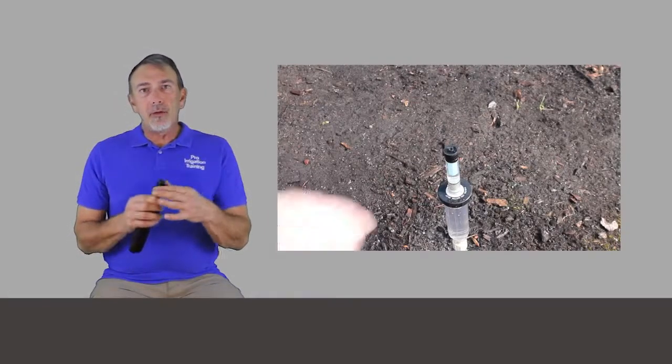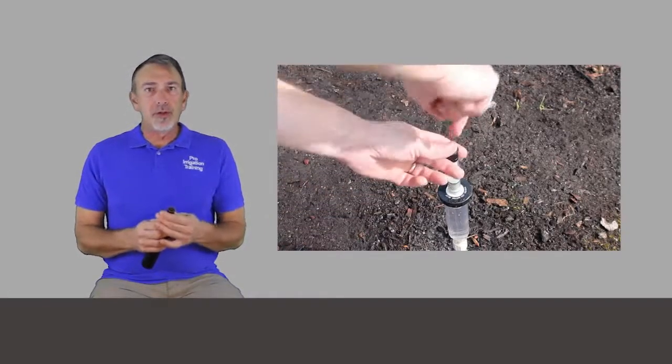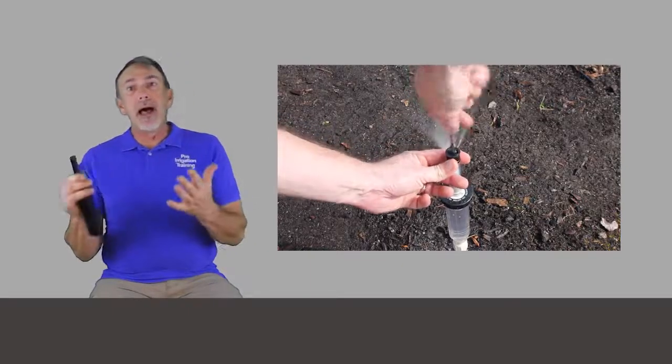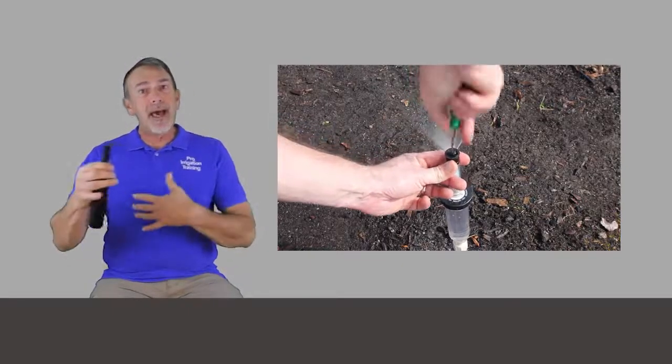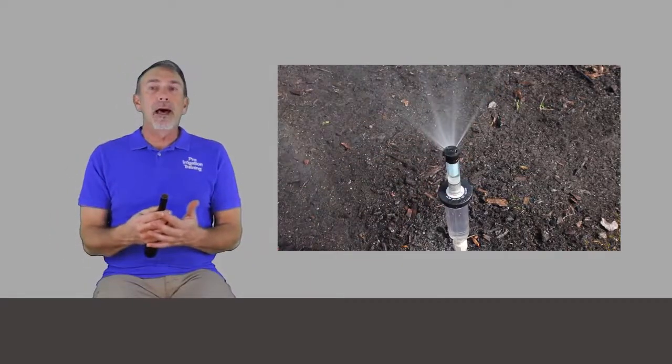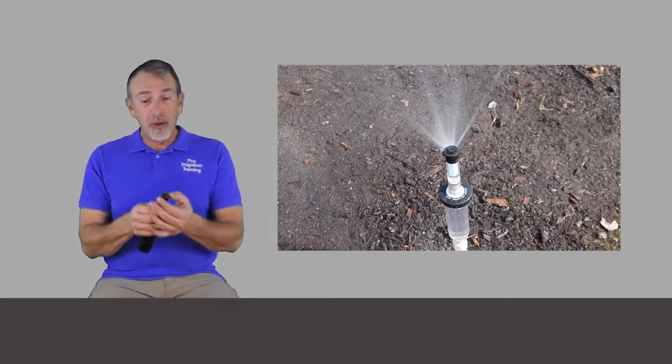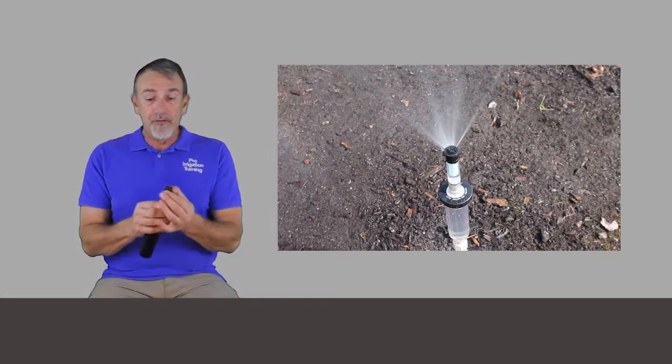Some people don't like the variable arc nozzles because generally they're not match precipitation rate, even though there's some variation even in that. For instance, when you look at Rain Bird nozzles, they have a match precipitation rate line, a fixed pattern match precipitation rate line of nozzles. But they also have the van line, a 12-foot variable arc nozzle, and the 18, 15, and 12-foot nozzles in the Rain Bird van selection are match precipitation rate with the rest of the fixed pattern line. But the smaller ones aren't. But it's just so beneficial to have those sizes and selections in your tool kit that I think it overcomes the fact that they're not MPR.